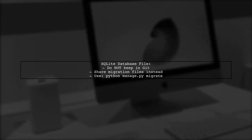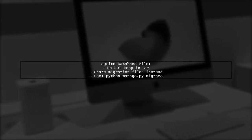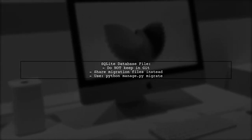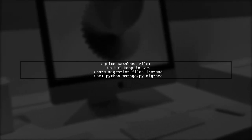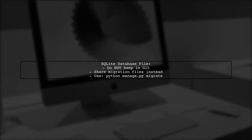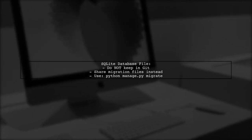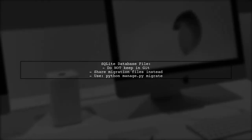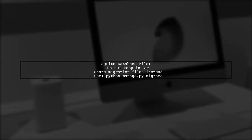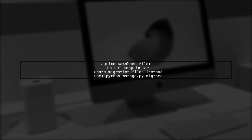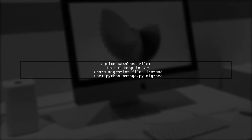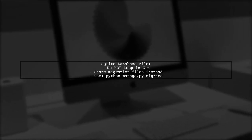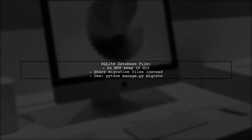Lastly, regarding the database file, if you're using SQLite, it's generally not recommended to keep the database file in your Git repository. Instead, focus on sharing migration files to ensure everyone can apply the same database changes.